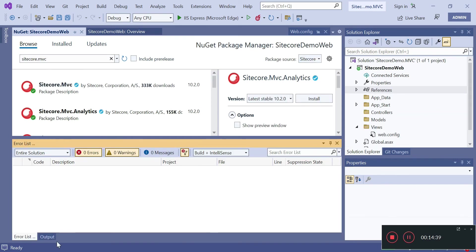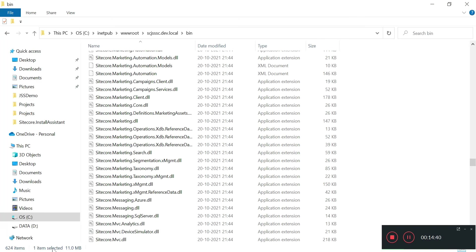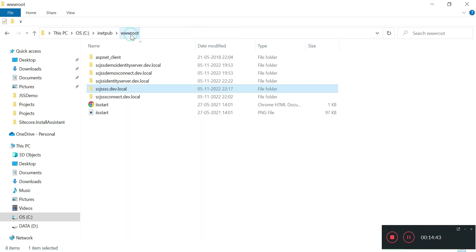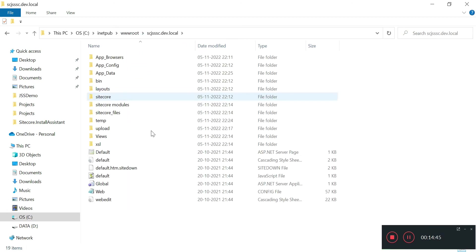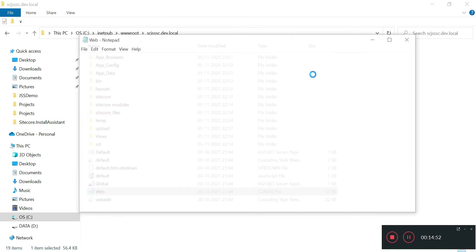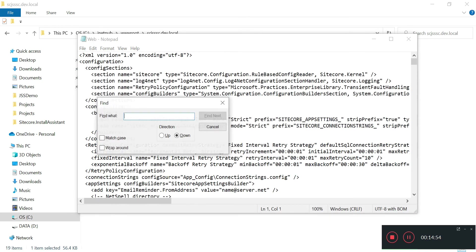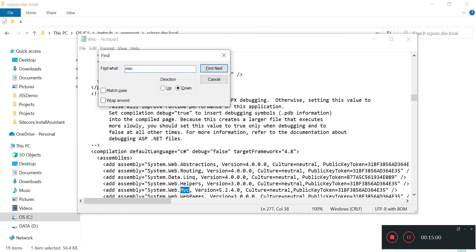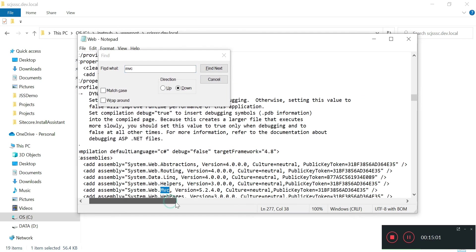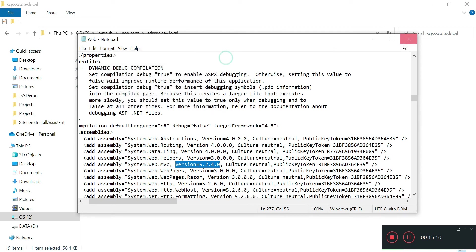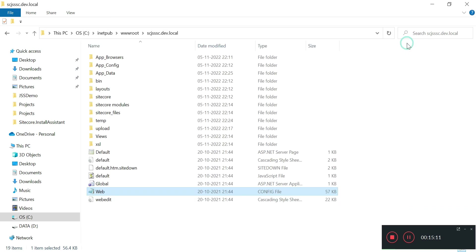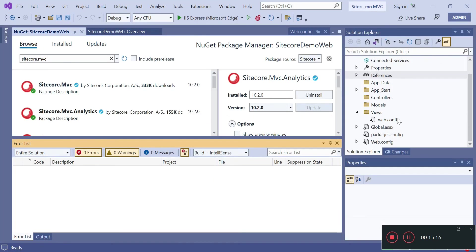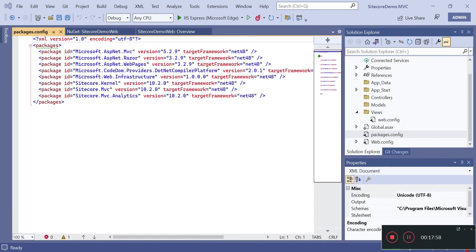Before we move further we need to go to Sitecore config file. Click on edit, here you need to find MVC. I want to check the MVC version it's using - it's using 5.2.4. So we have to make sure that we have only this version installed on our machine, or else the project will fail or crash when we publish it. So it's 5.2.4. Let's go and check. Right now for us the installed version is 5.2.9, we will try to downgrade it to 5.2.4.